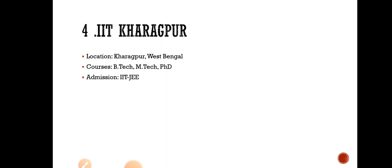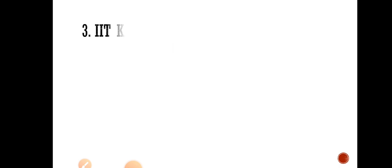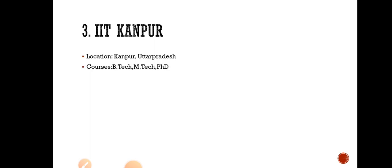Number 3 is IIT Kanpur. Location is in Kanpur, Uttar Pradesh. Courses are B.Tech, M.Tech, PhD. Admission through IIT-JEE.